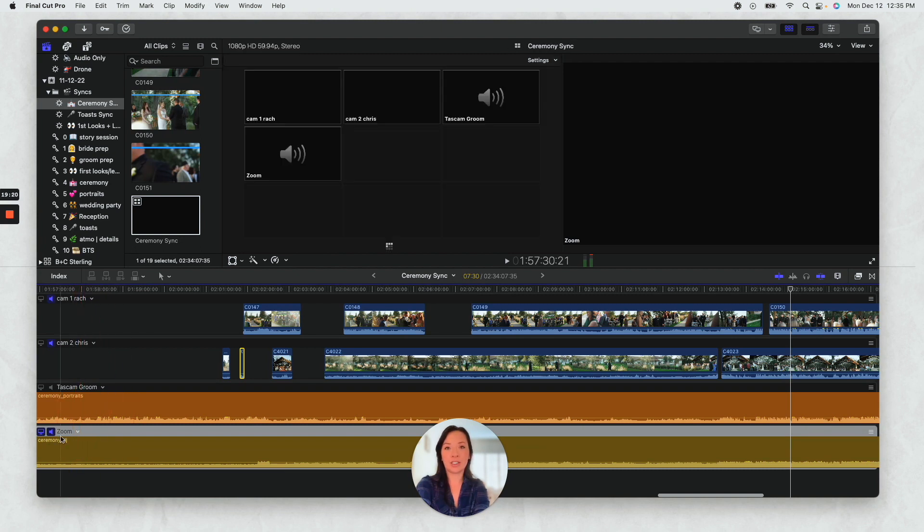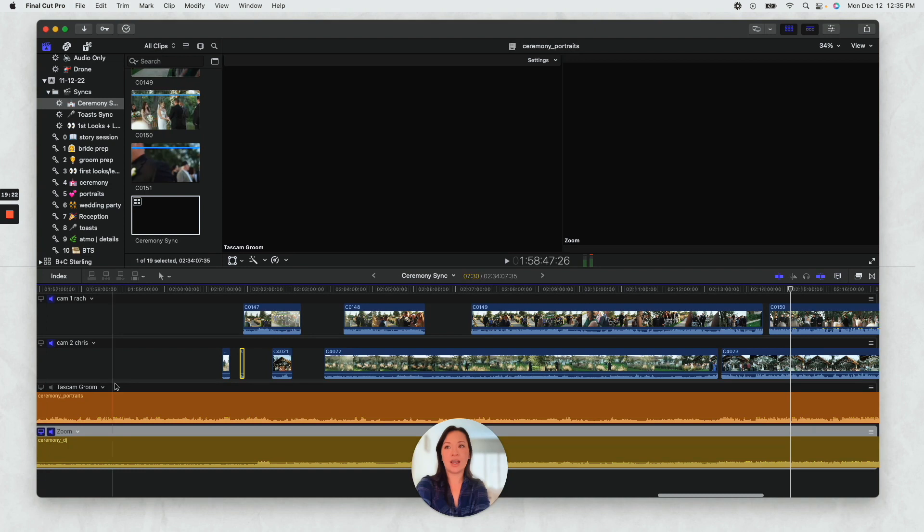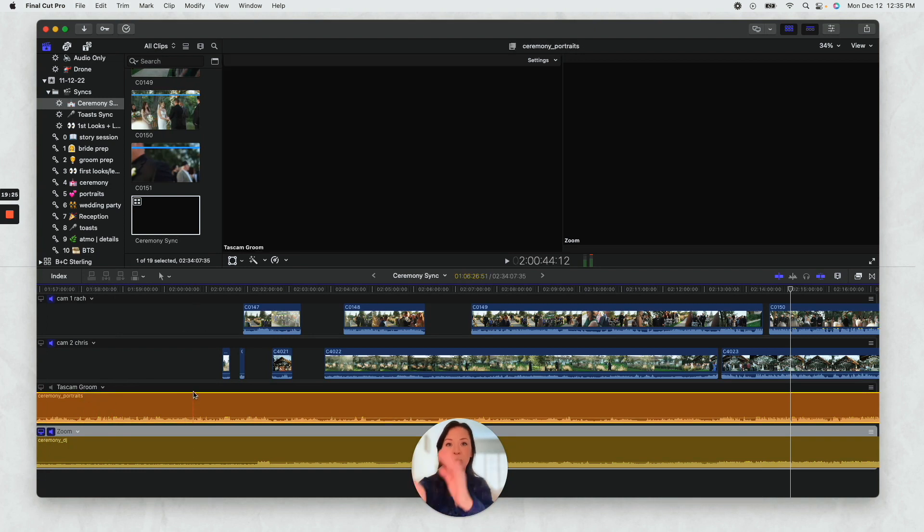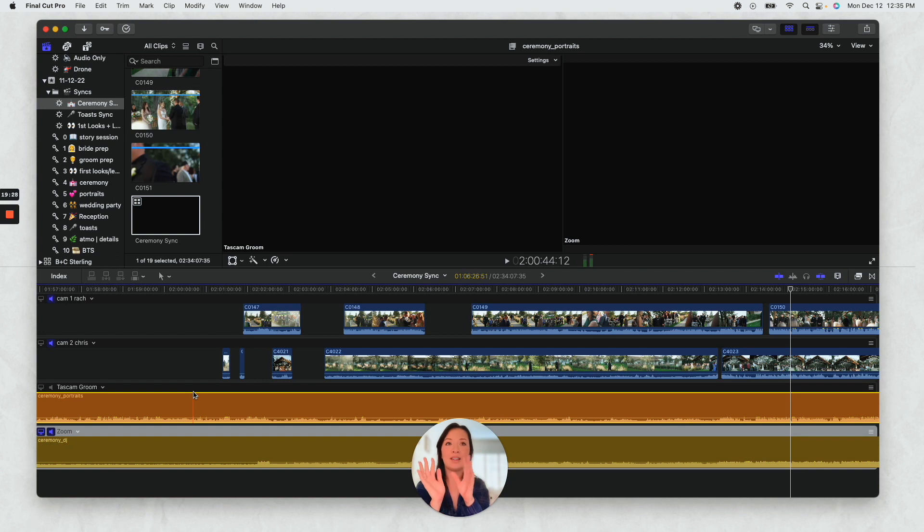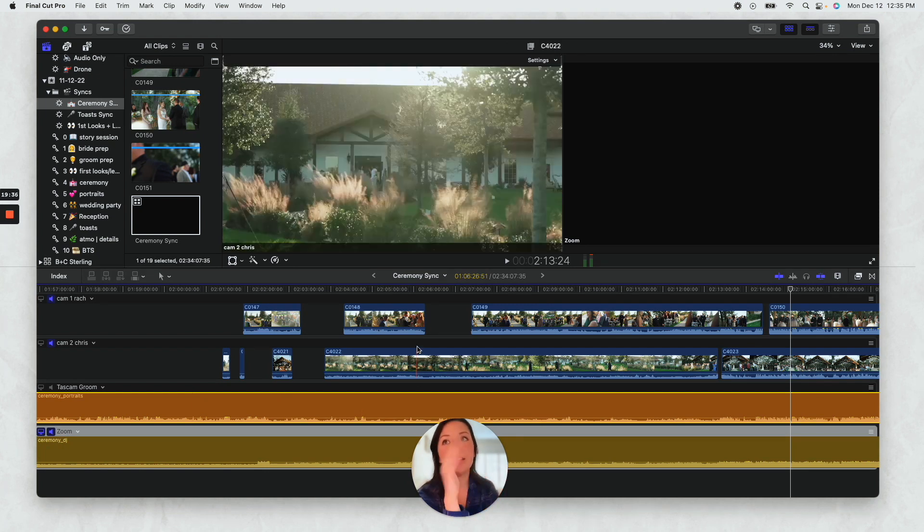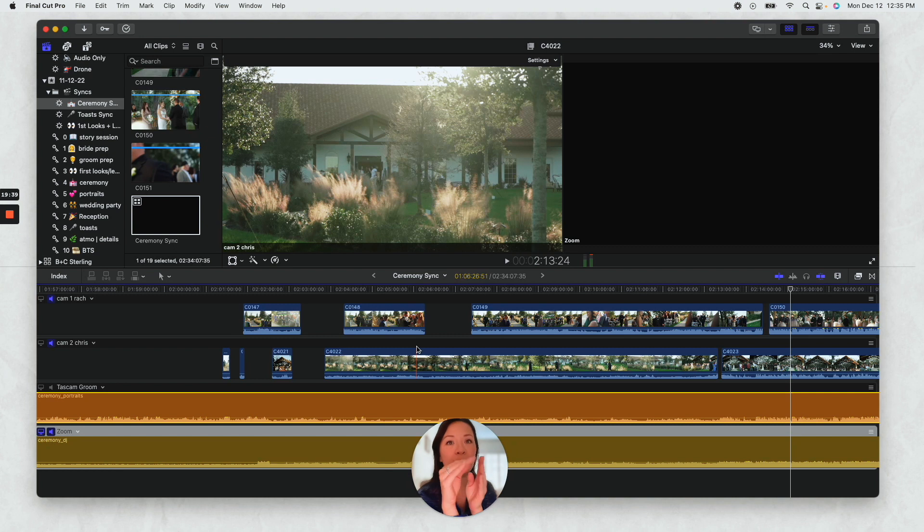And like I said again, this is because when we imported all that footage, we went over into the side information panel into metadata and we put in the camera name spot, we put in camera one Rachel, camera two Chris.